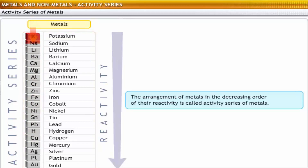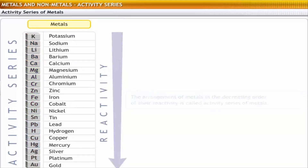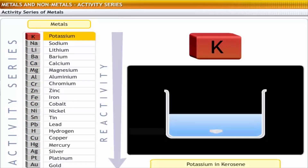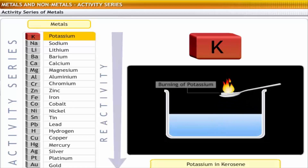The least reactive elements are at the bottom. For example, potassium at the top of the series is the most reactive among all the elements in the series.